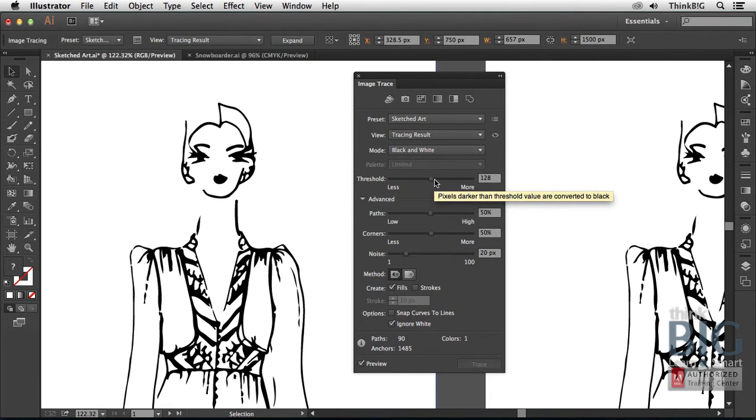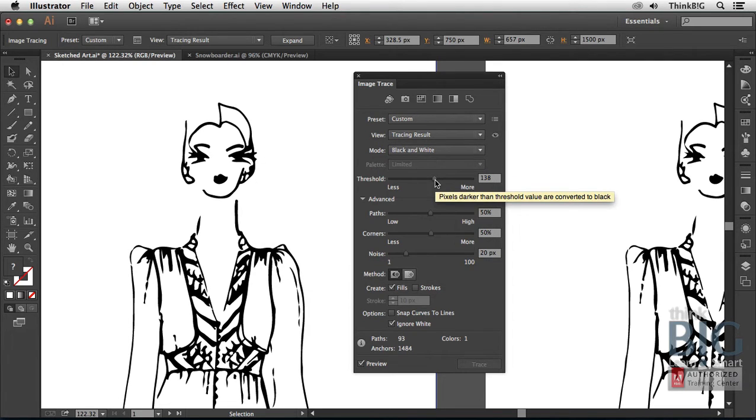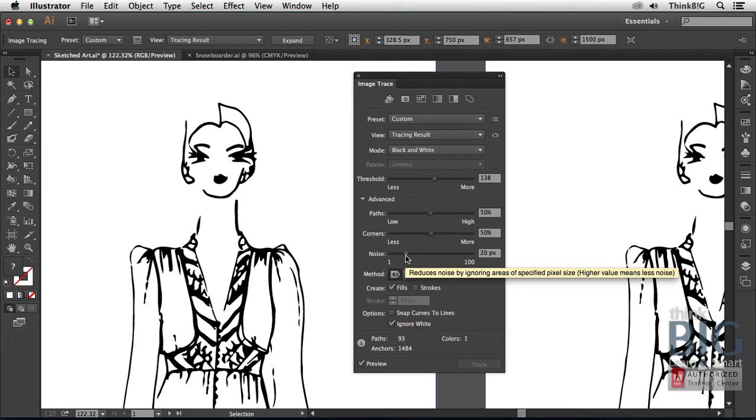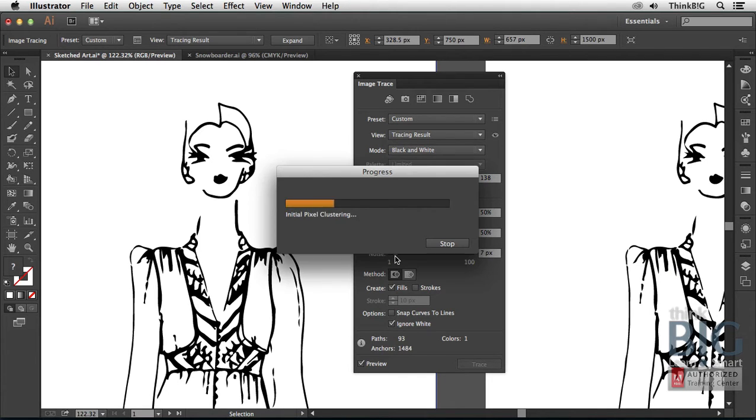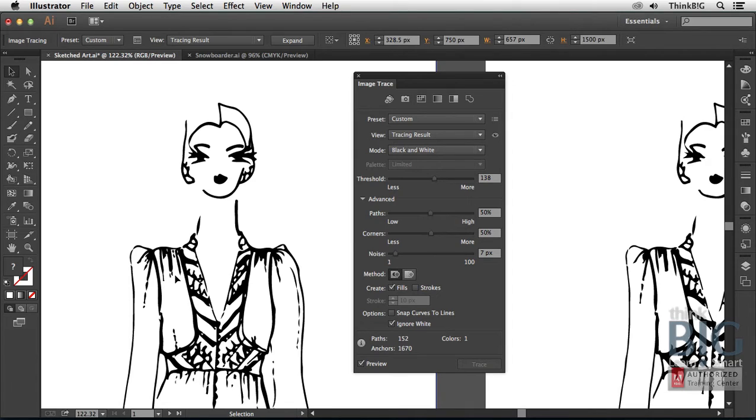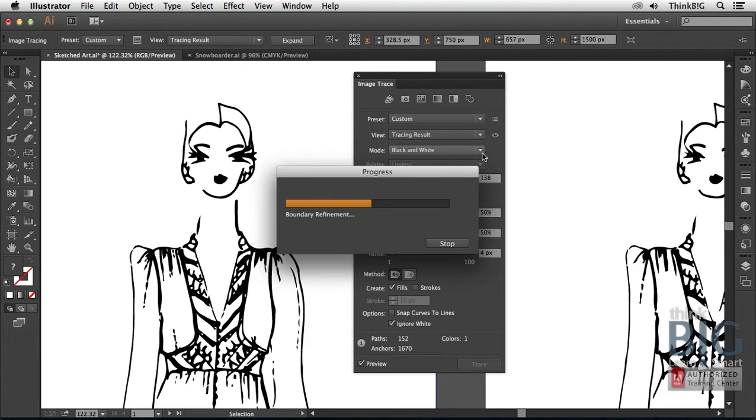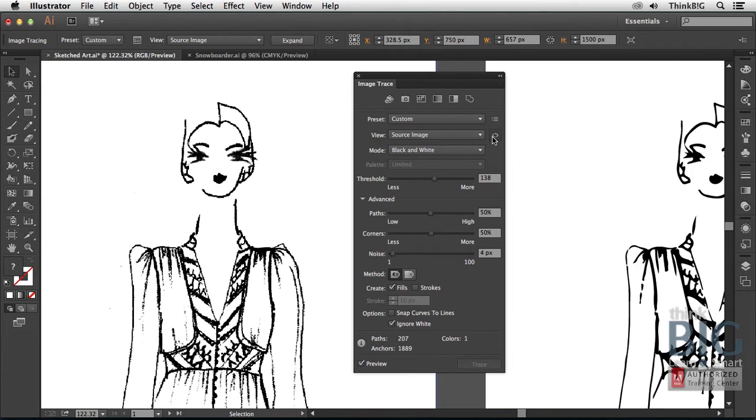There are various scrubby sliders right here, and that's a technical term. When the pixels are darker than the threshold value, they'll be converted to black. Sometimes less is more, you might bump that up a bit. But really what's needed here to preserve the fidelity is down here where it says noise. It reduces the noise by ignoring areas of the specified pixel size. A higher value means less noise. If I drag this to the left, watch over on her dress here, now you can see some lines are starting to come back there. I'm going to pull that down to around three or four or so. And you'll notice that if I press and hold this eyeball here, you can see that is closer to the original image there.